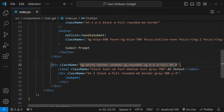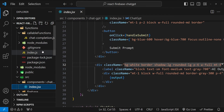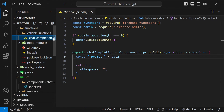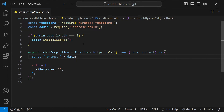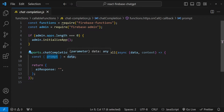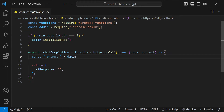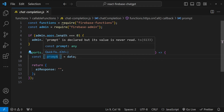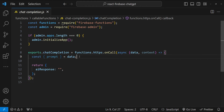These are Tailwind's utility class names, which make it very easy to style our frontend application and handle responsiveness. For the backend, we will be using this chat completion function. It will be called when the user clicks the submit prompt button, receive the prompt in the data as an argument, send it to the OpenAI API payload, and then when we get the AI's response, we simply return it.